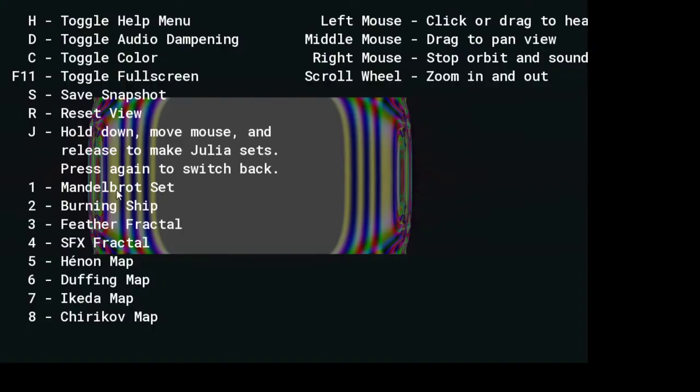I don't really know what to do now. Because I mean, I've done basically... this is the coolest one. But let's see. Let's go to the Henon map.